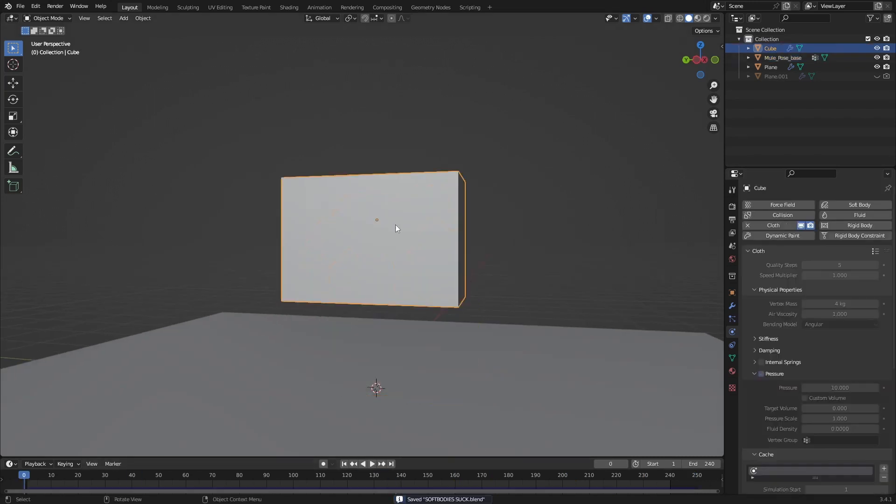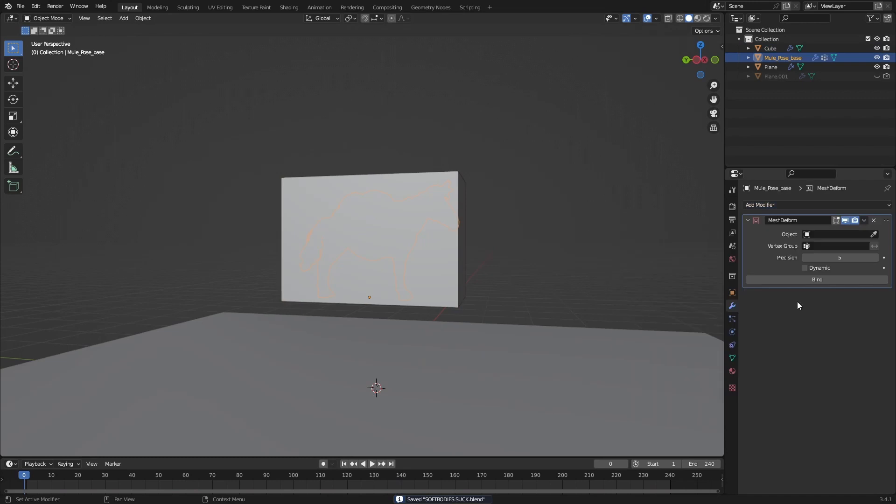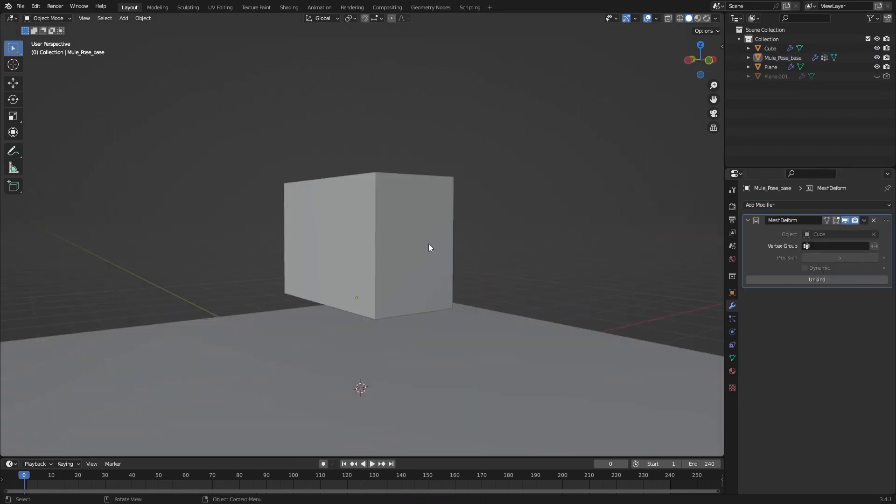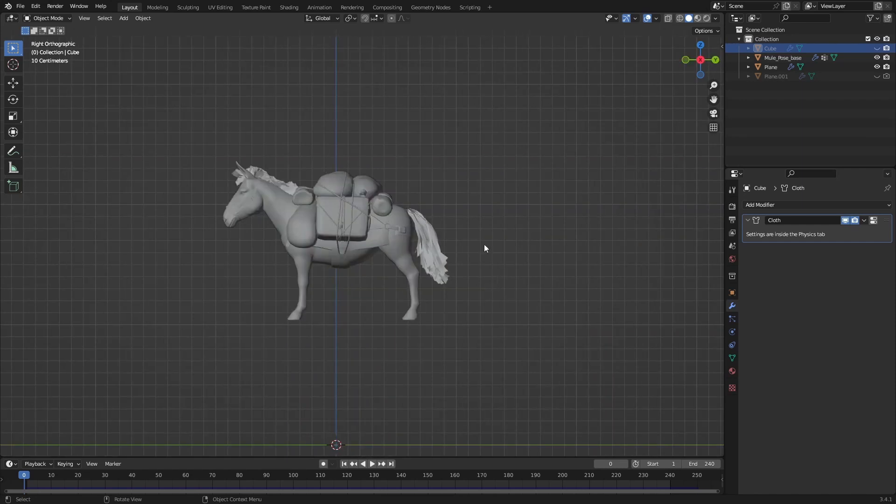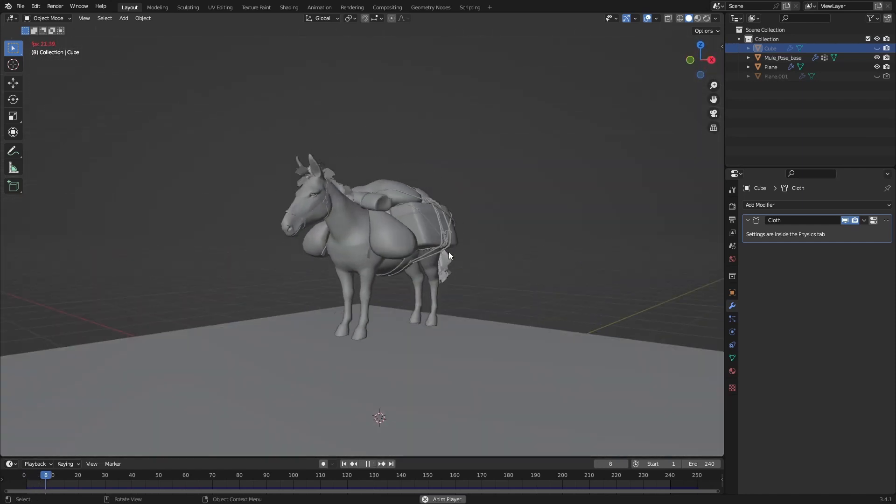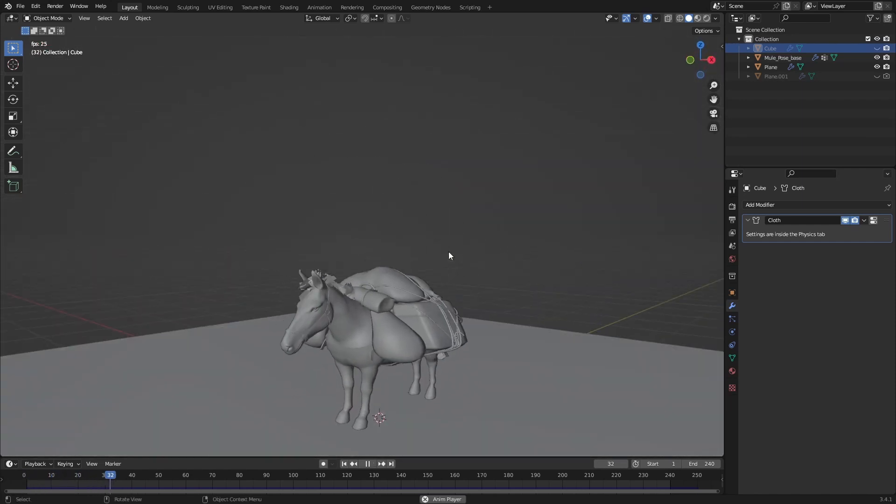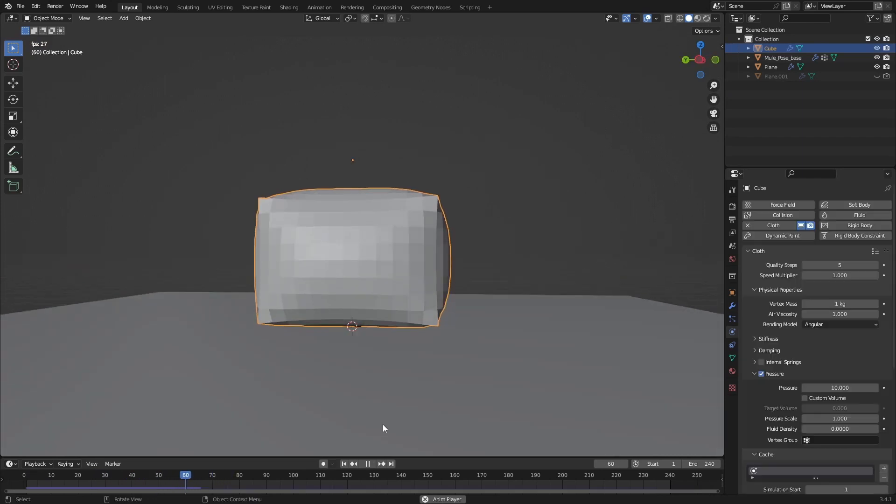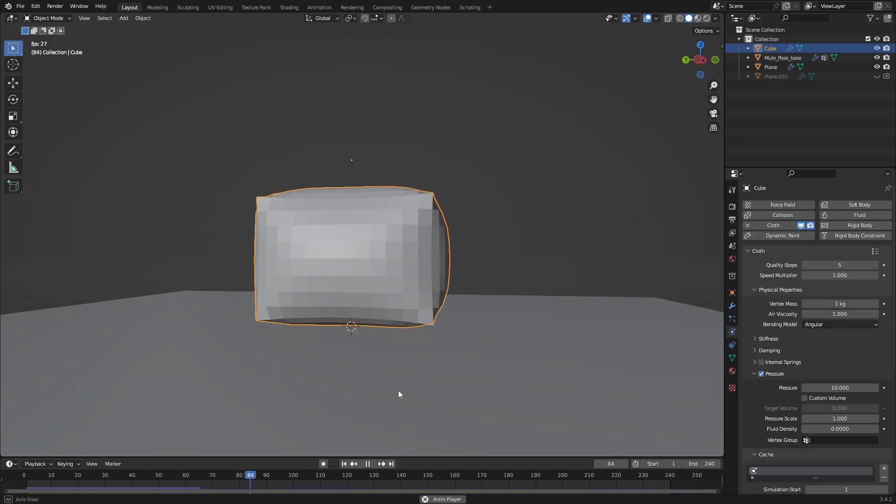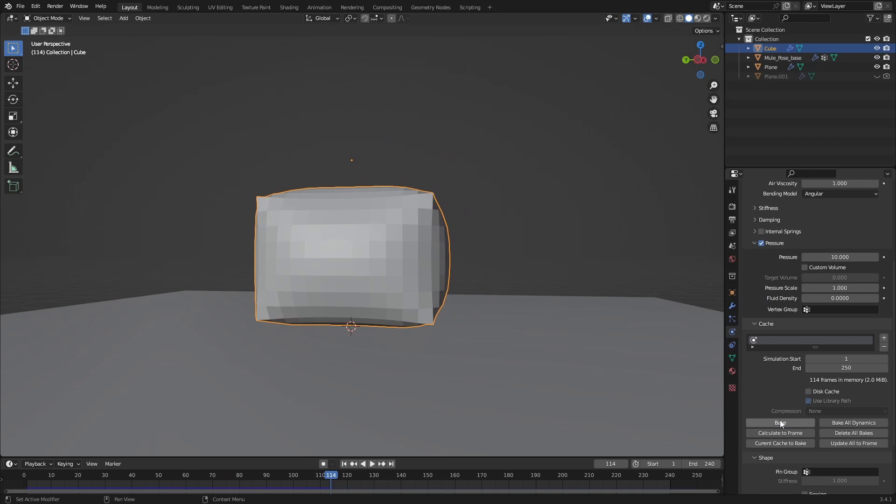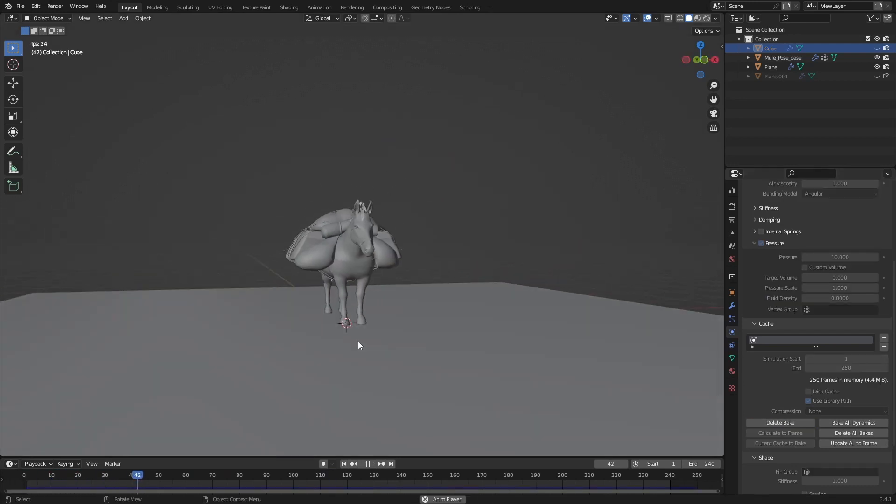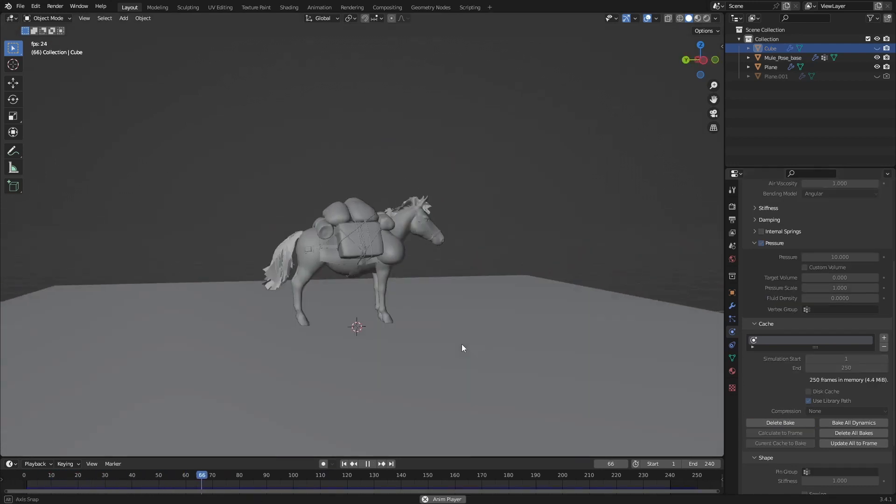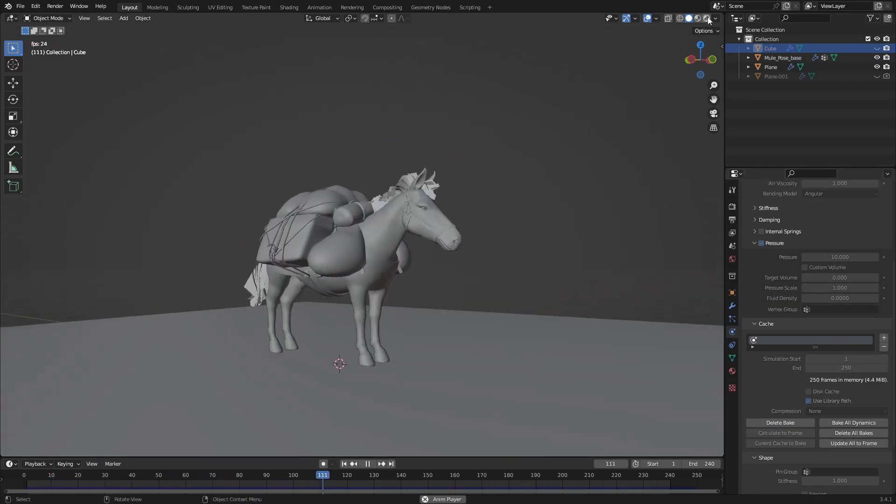Go back to our monkey, mesh deform, and select our cube and bind. Now we can hide our cube and look at this animation. Maybe something like this with the mass set to 1. This works a little bit better.